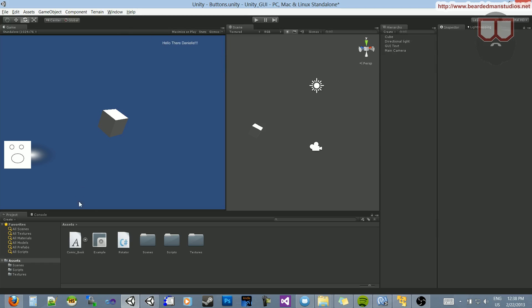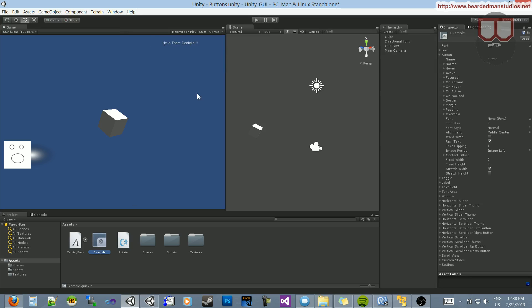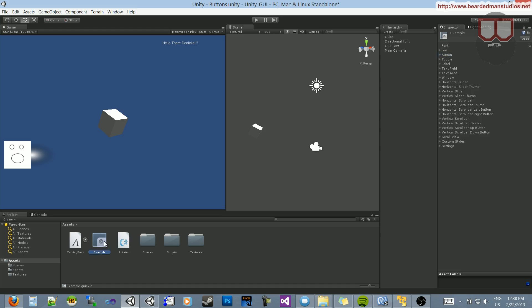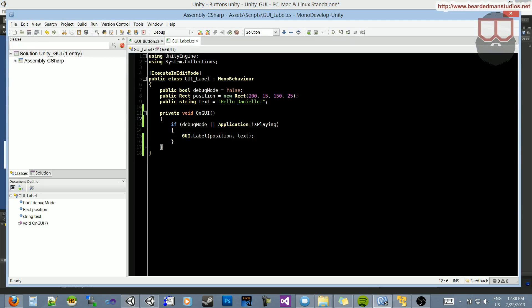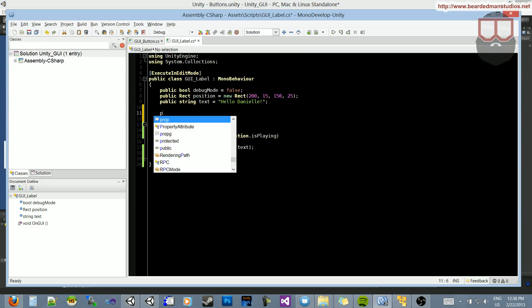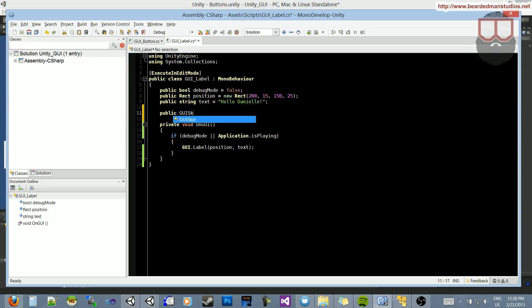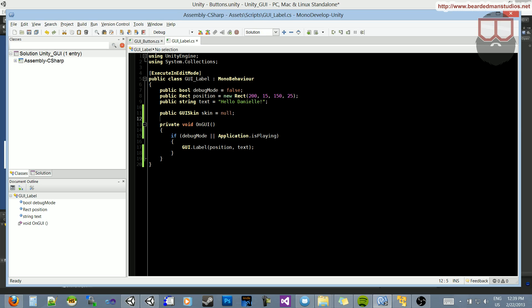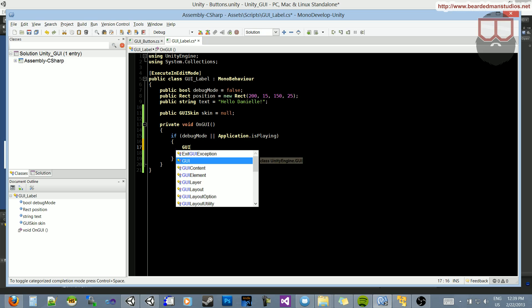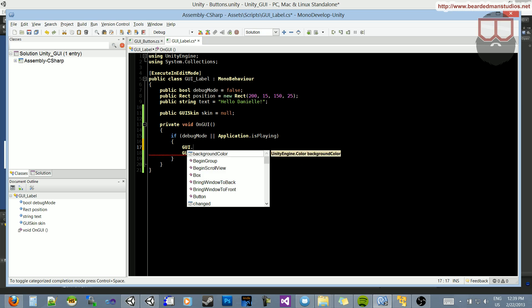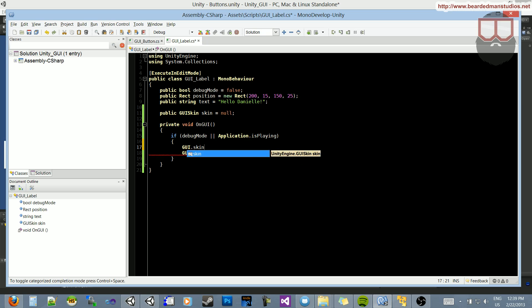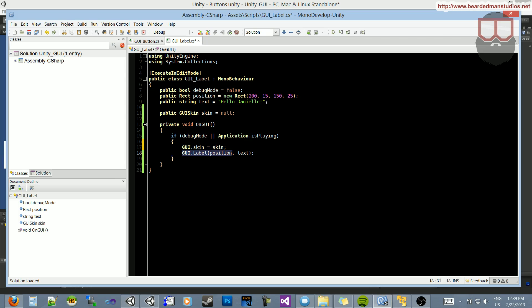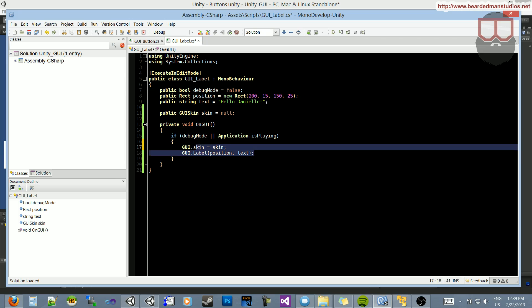And let's apply a skin that we can change from here. So instead of our script, let's create a public variable. Let's call it public GUI skin, let's just call it skin, equal to null. And to apply this skin to this label, what we have to do is type GUI.skin and set it equal to our skin variable.